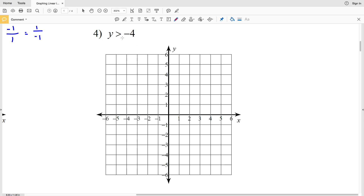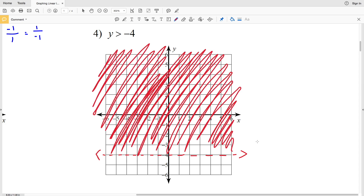Number four: y is greater than negative 4. This is easy to plot since the slope is zero — it's a horizontal line along y = -4. Since it's a strict greater than, we draw a dashed line. We shade above because y must be greater than -4; shading below would represent values less than -4. That's the answer to number four.